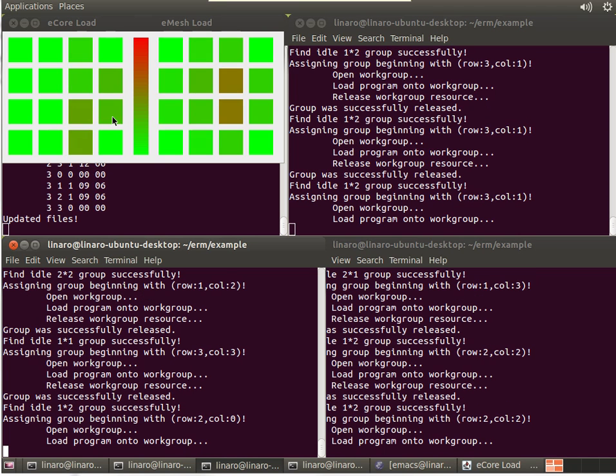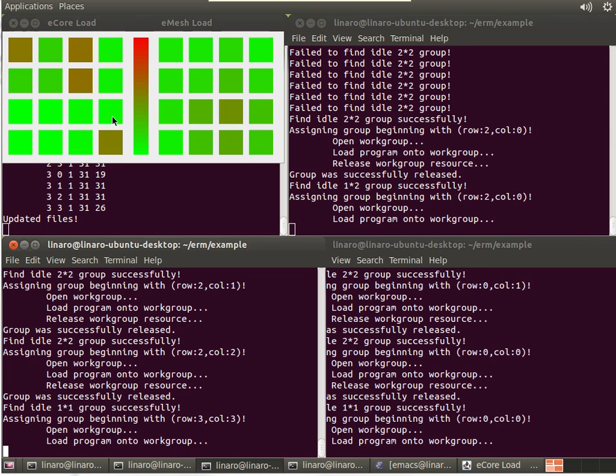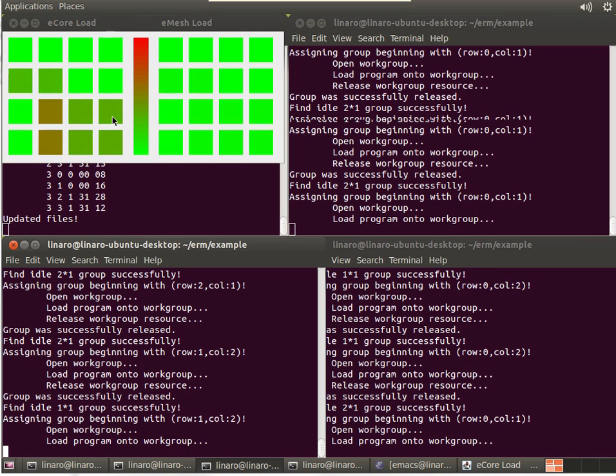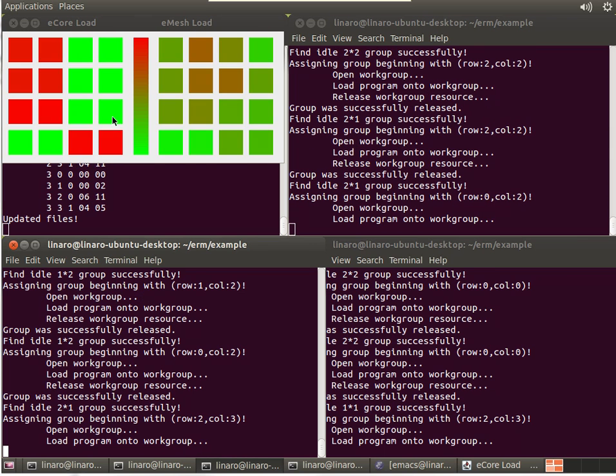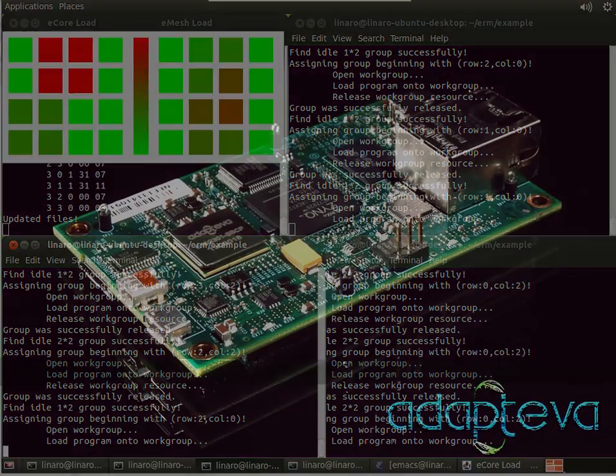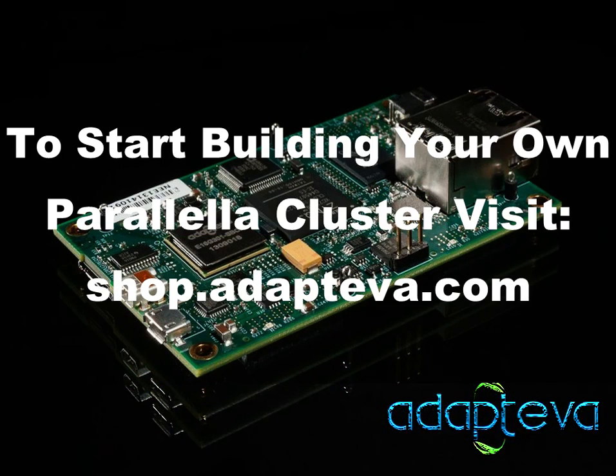So we hope this gives you a glimpse of what you can do with the Epiphany cores and the Epiphany core processor. All this source code is up on GitHub. So for those of you who already have parallel boards in hand, give it a shot and let us know what you think.